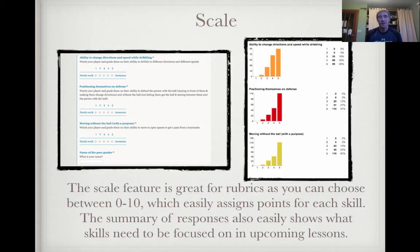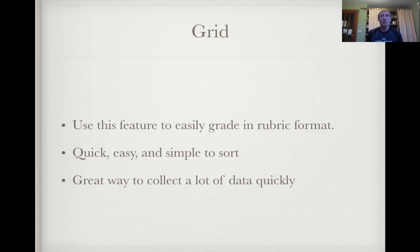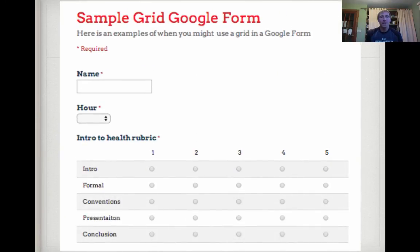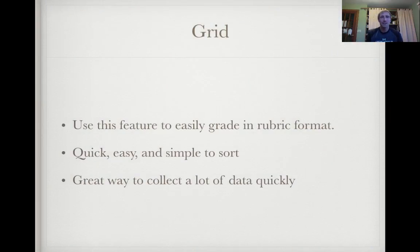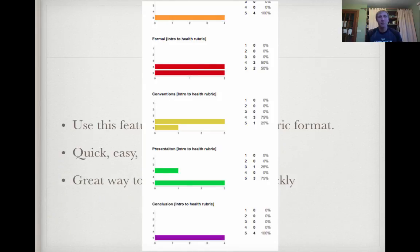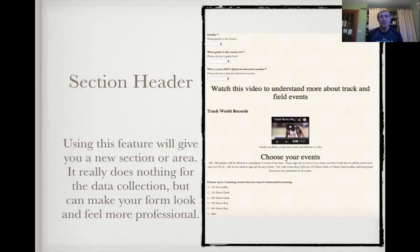The scale feature is great — a lot of us use this. It's kind of like a rubric. You can choose between zero and ten, which easily assigns points for a skill or whatever you're grading. You can easily see on the right-hand side where you need to focus and look at which students you need to work with in upcoming lessons — it can really change your teaching. This looks a bit more like a rubric; I use it for my health ed classes, with everything you're grading on the left-hand side and a one-to-five scale. You can really see where kids struggled or where they did really well.